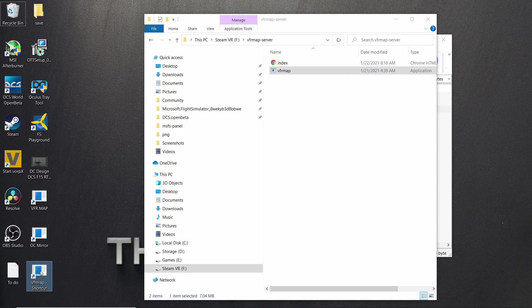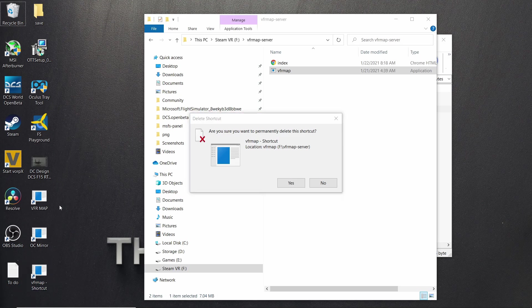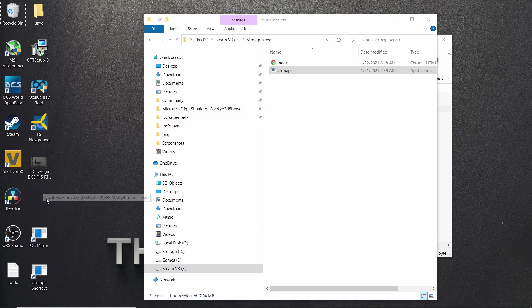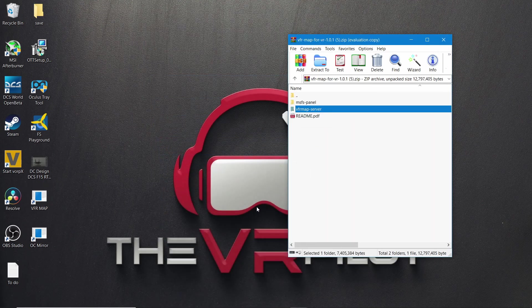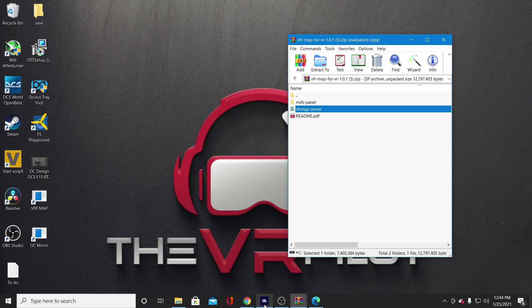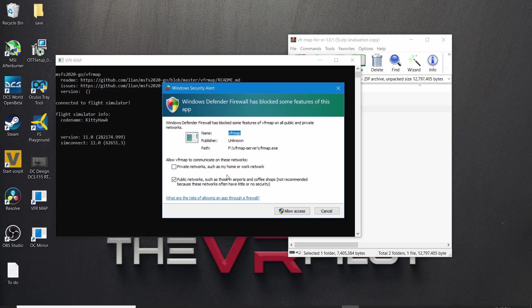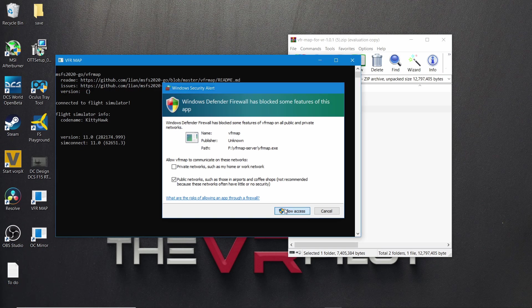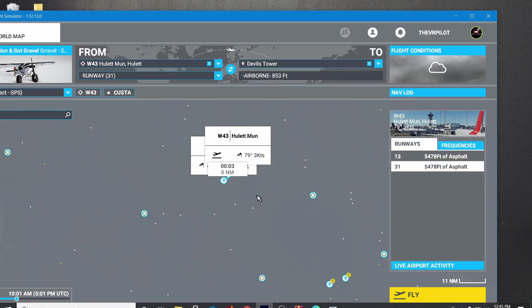I already have a VFR map shortcut here. I'll hit F2 and rename it 'VFR map' so I know exactly what it is. The way this works: you're going to boot up Microsoft Flight Simulator 2020. Once you're in the sim, go ahead and open this file. It's going to ask to connect to the network — hit yes, allow. Then go ahead and minimize that, and let's start the game.